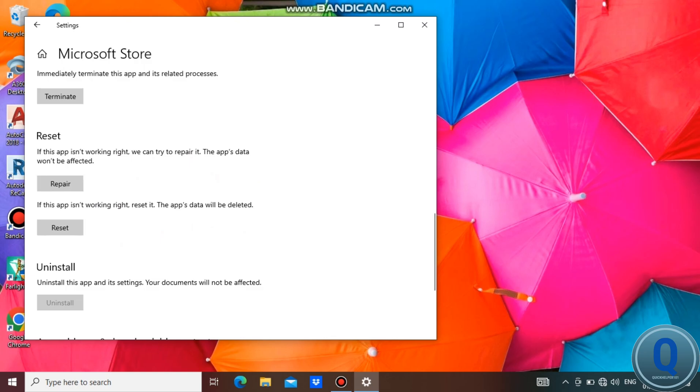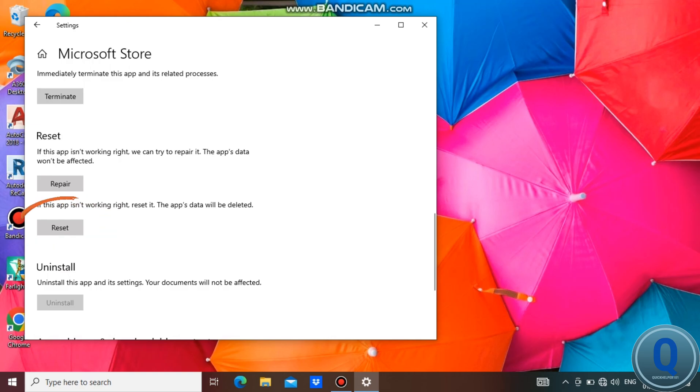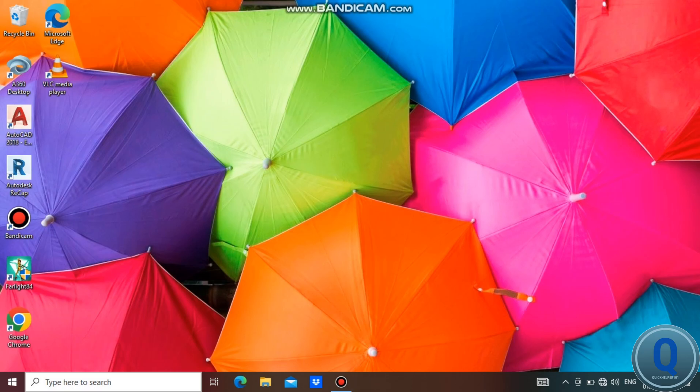Once it's done, try to launch Microsoft Store to see if it opens. If not, you can reset it by tapping the reset button and check again if it's working.